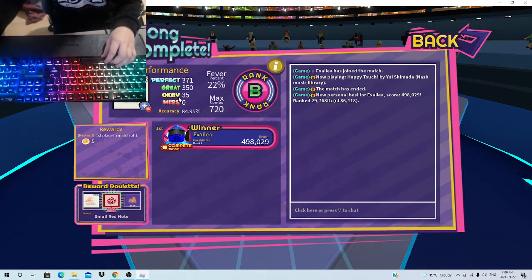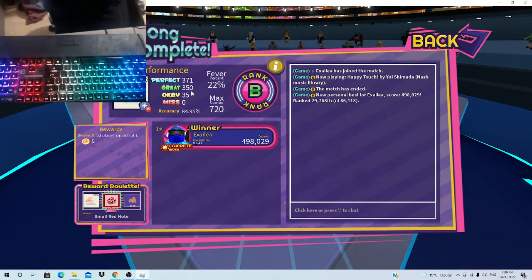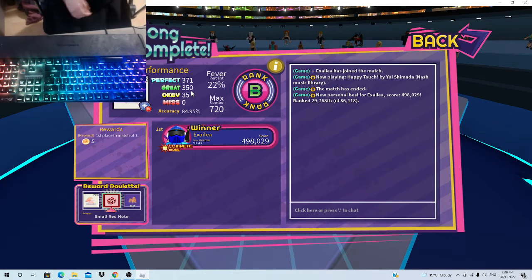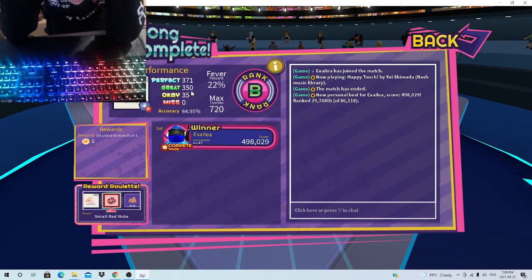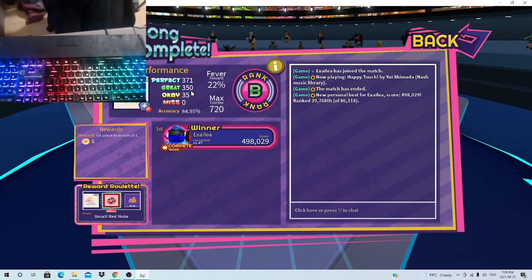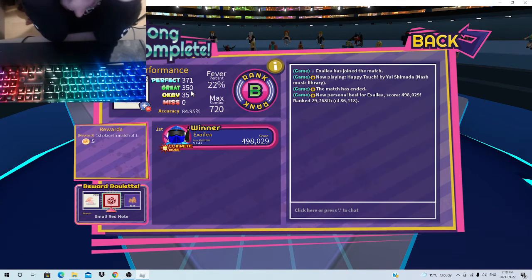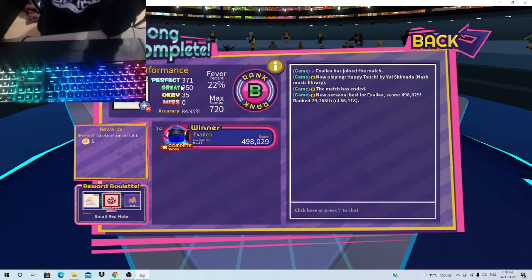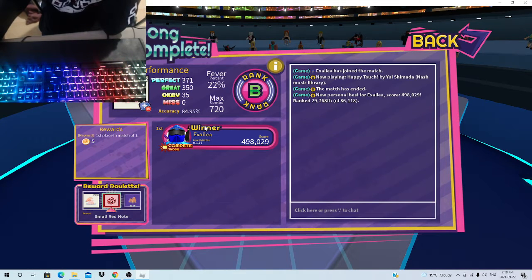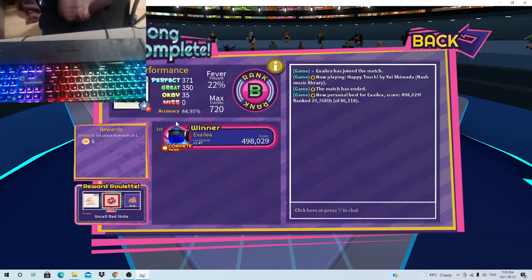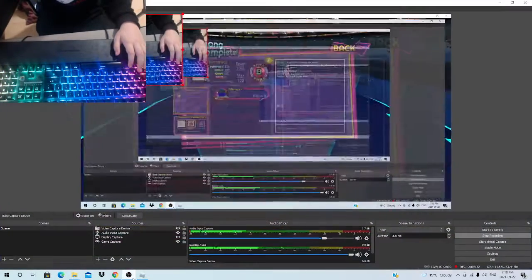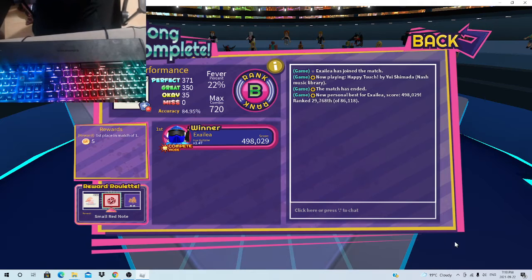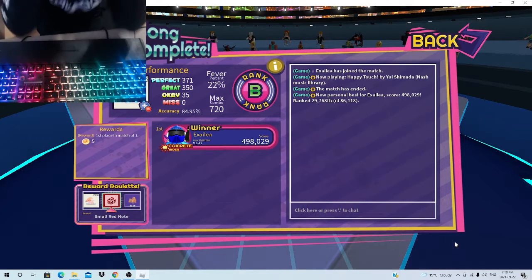35 okays, 350 goods, 307 perfects. Oh my god, let's go! We did it! We actually did it! Well, thanks for watching. I actually did that, I didn't think I would do that.